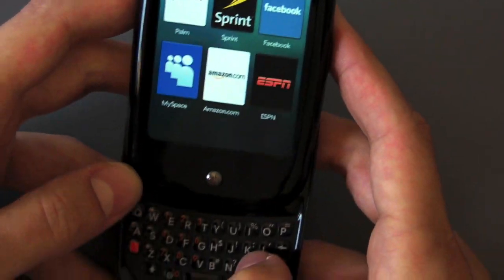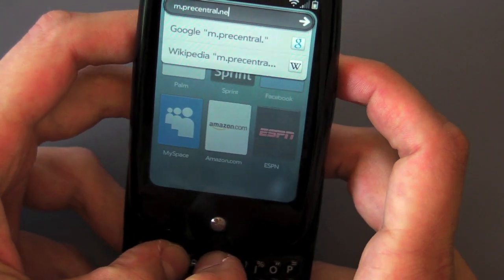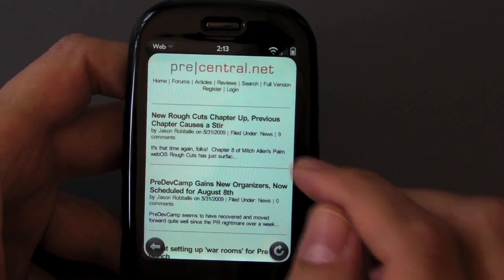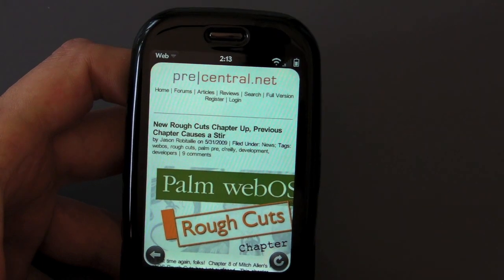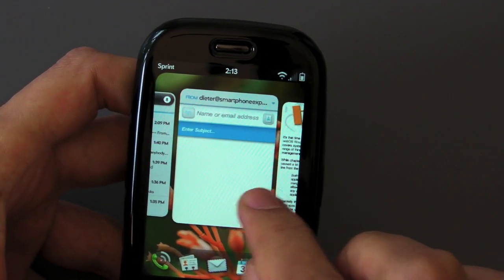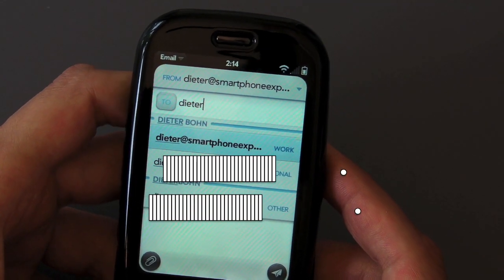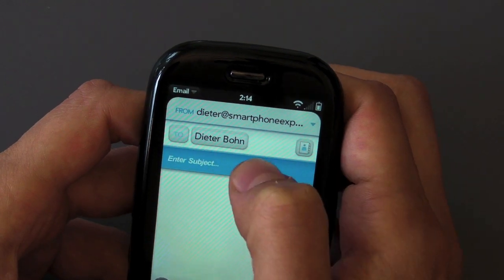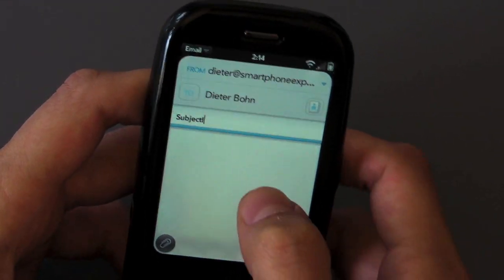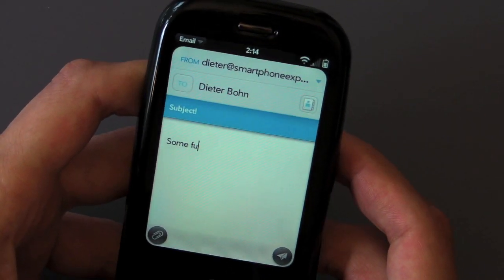Let's go to the mobile version of precentral.net and load that up. Let's say I want to take a look at this story here in the web browser — and there it is. I want to send an email to myself here. Of course it does auto-complete based on what you've got in your address book. So we'll send this to me, tap in a subject, and we'll have some fun text.